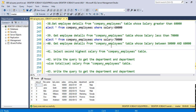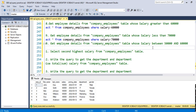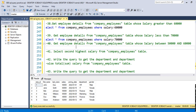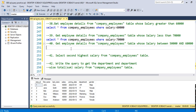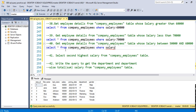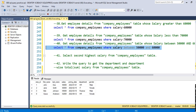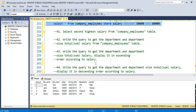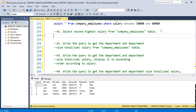The next query: get employee details from company employees table whose salary is between 50,000 and 60,000. Since we want to find a range, we use the BETWEEN operator: SELECT * FROM company_employees WHERE salary BETWEEN 50000 AND 60000. This gives the desired output — employees whose salary falls between 50,000 and 60,000.